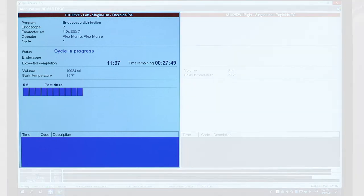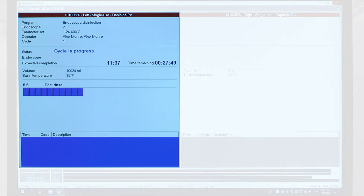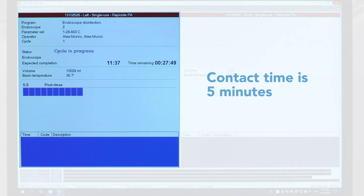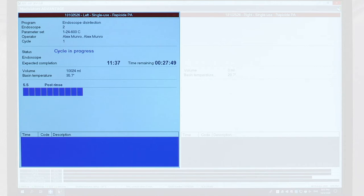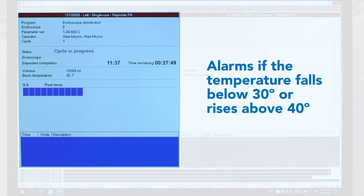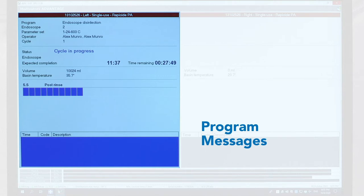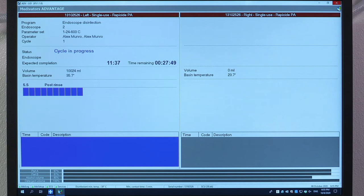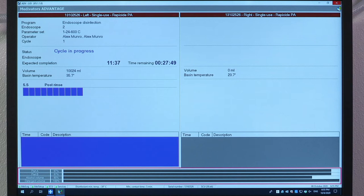The progress of the reprocessing cycle displays on the monitor. The left side of the user screen shows the endoscope number, operator ID, and cycle number for the left basin, with basin temperature displayed in the center screen. The temperature of the high-level disinfectant must be at a minimum of 30 degrees Celsius, with a contact time of 5 minutes for high-level disinfection. The reprocessor monitors this temperature and alarms if it falls below 30 degrees or rises above 40 degrees Celsius. Program messages, including error messages, appear in the dialog box with time, error code, and description, and the dialog box changes color depending on the error. The Reservoir Status section indicates fluid levels in each reservoir as a percentage.